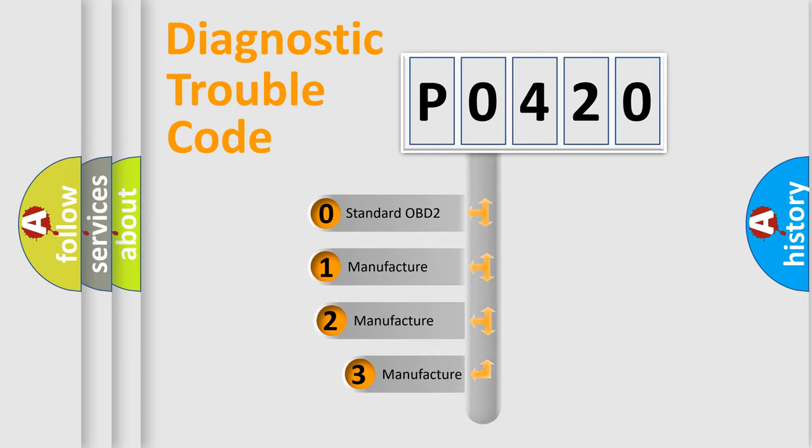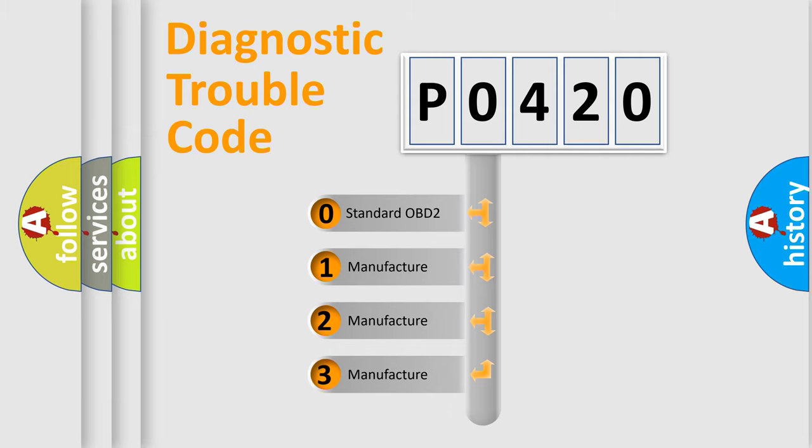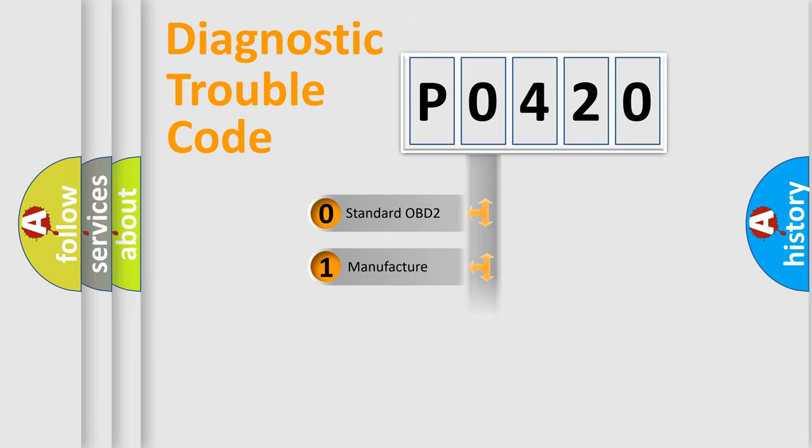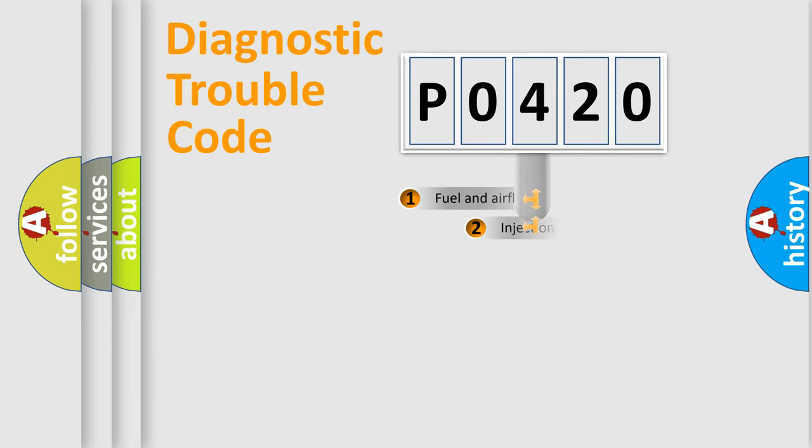If the second character is expressed as zero, it is a standardized error. In the case of numbers 1, 2, or 3, it is a manufacturer-specific expression of the car-specific error.